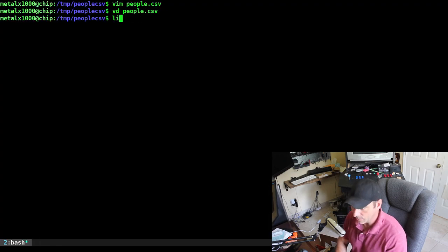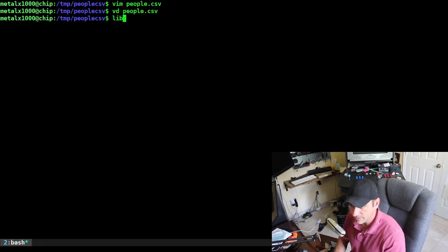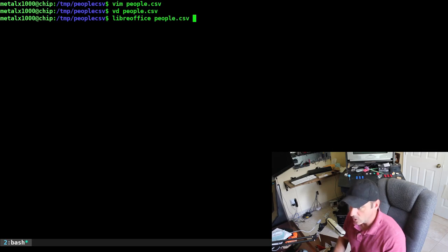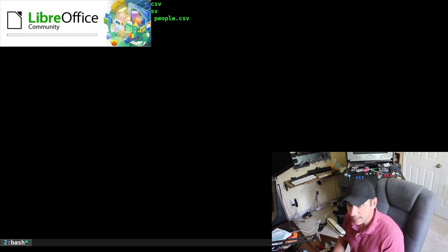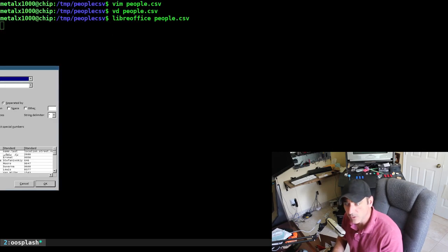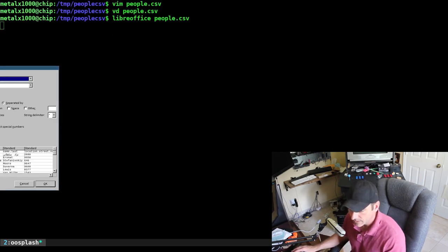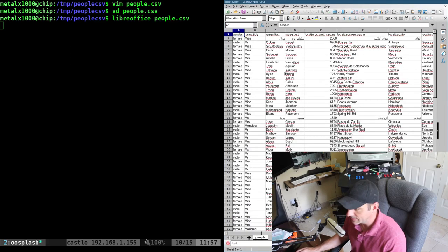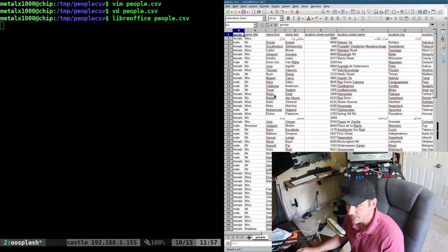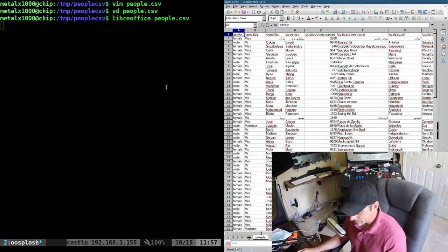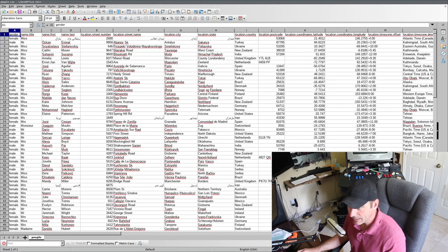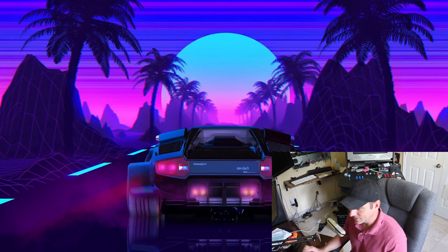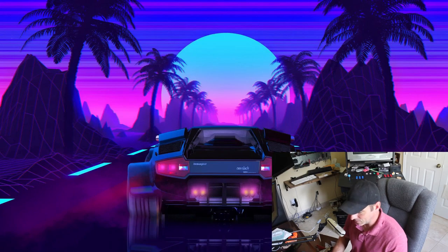I can use VisiData, also shortcut it as VD, and give it that file name. It will display, and I can go through it from columns and rows like that. Of course, you can use LibreOffice to open up a file like that. We have it as a spreadsheet if you prefer that view.